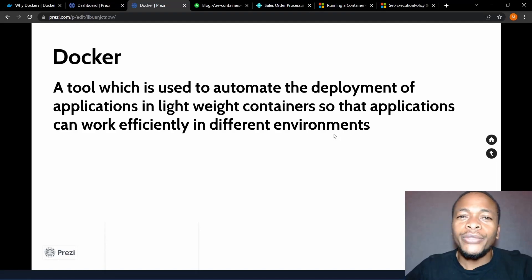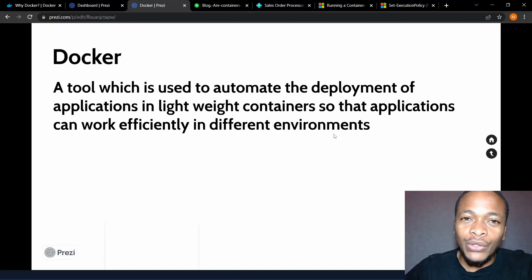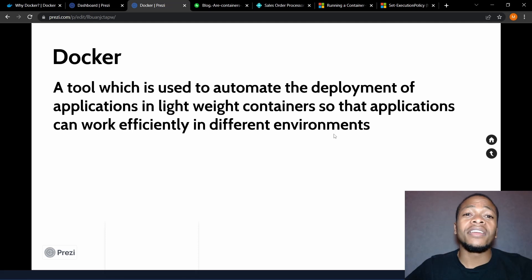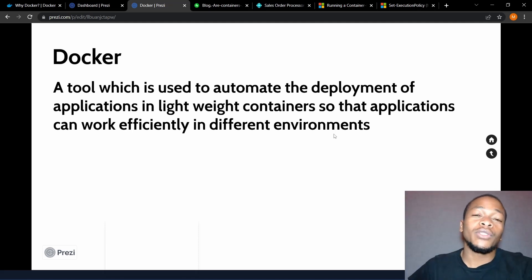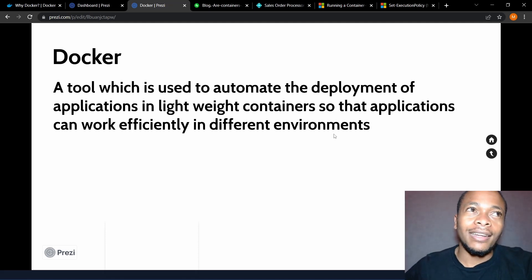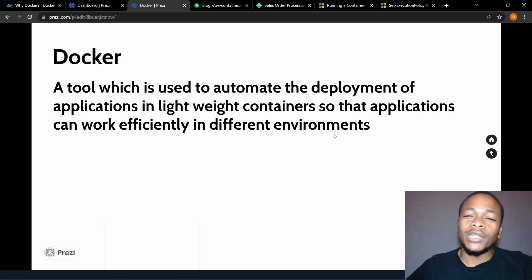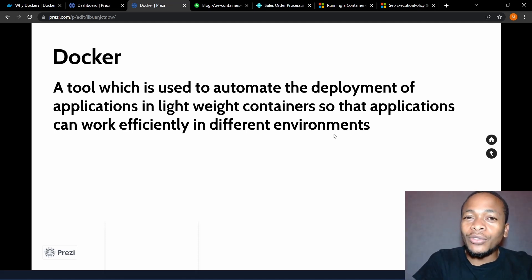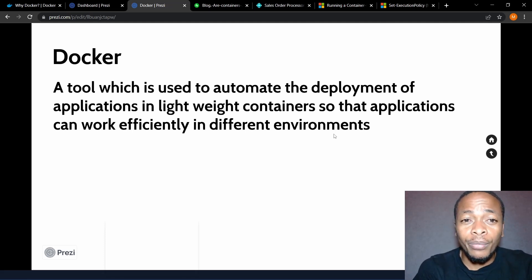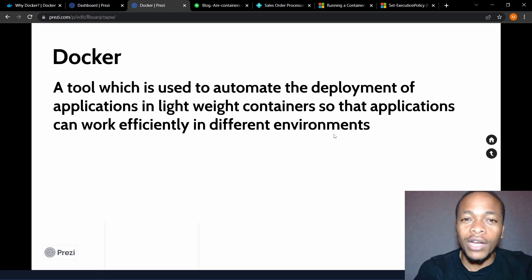Hello there and welcome to another episode of Coding in EL. I release these episodes every Monday and sometimes twice a week. Today we are going to look at how to run Business Central on-premise using Docker.